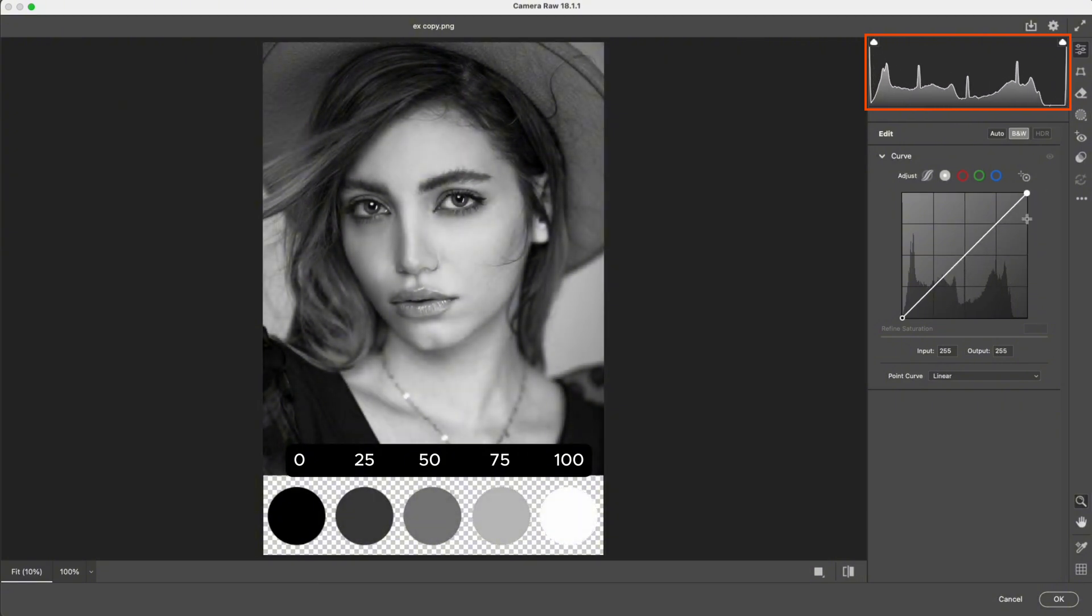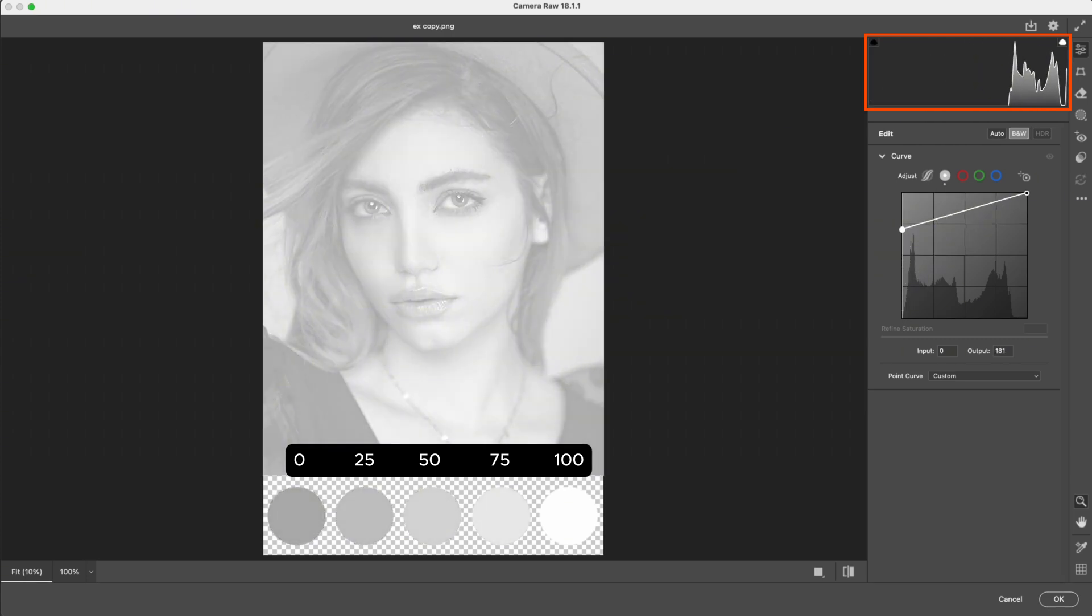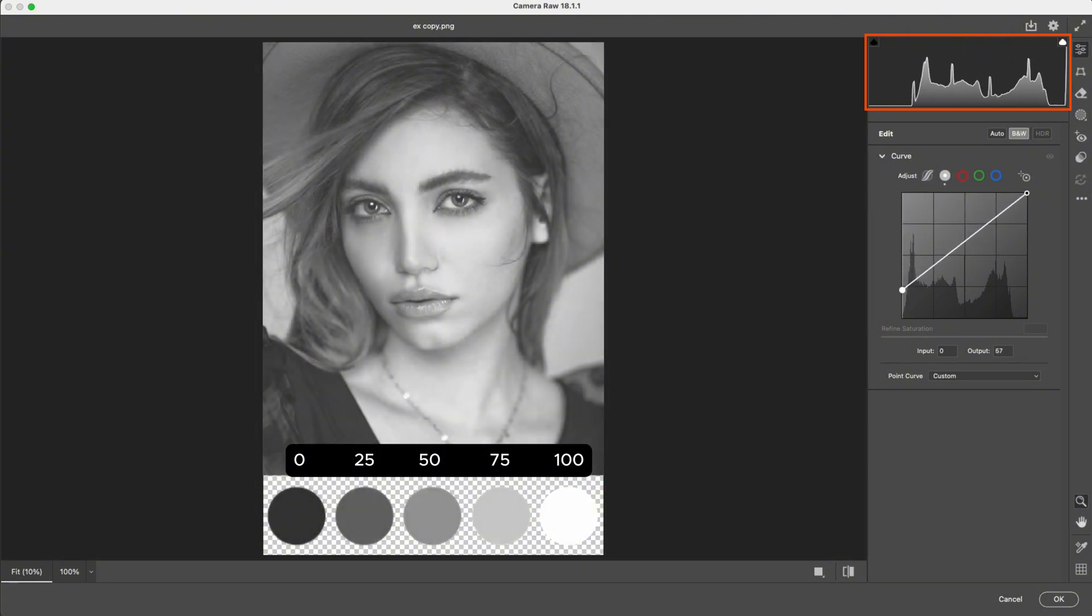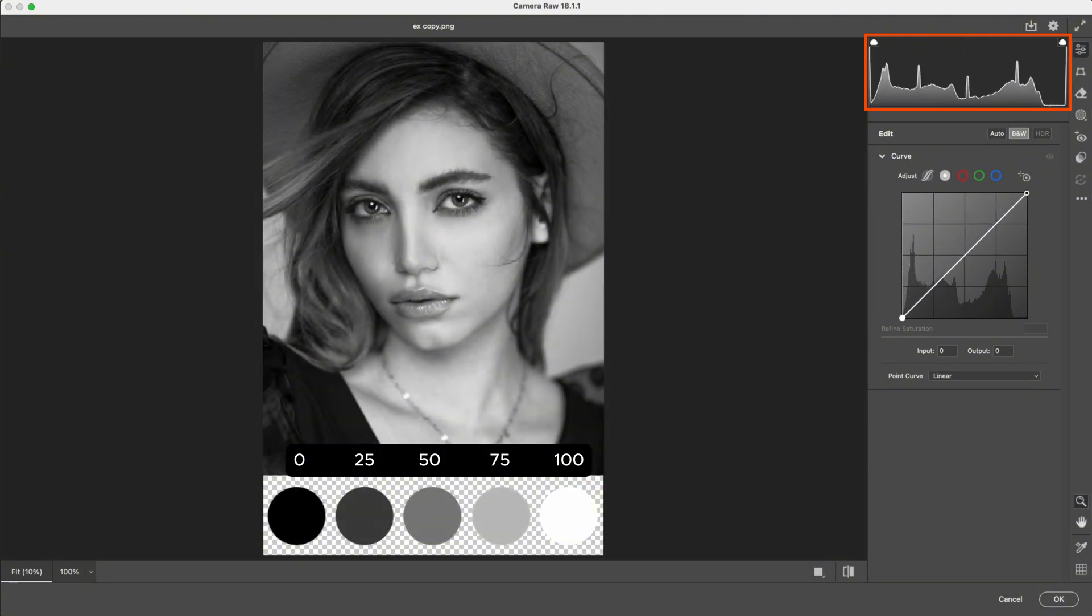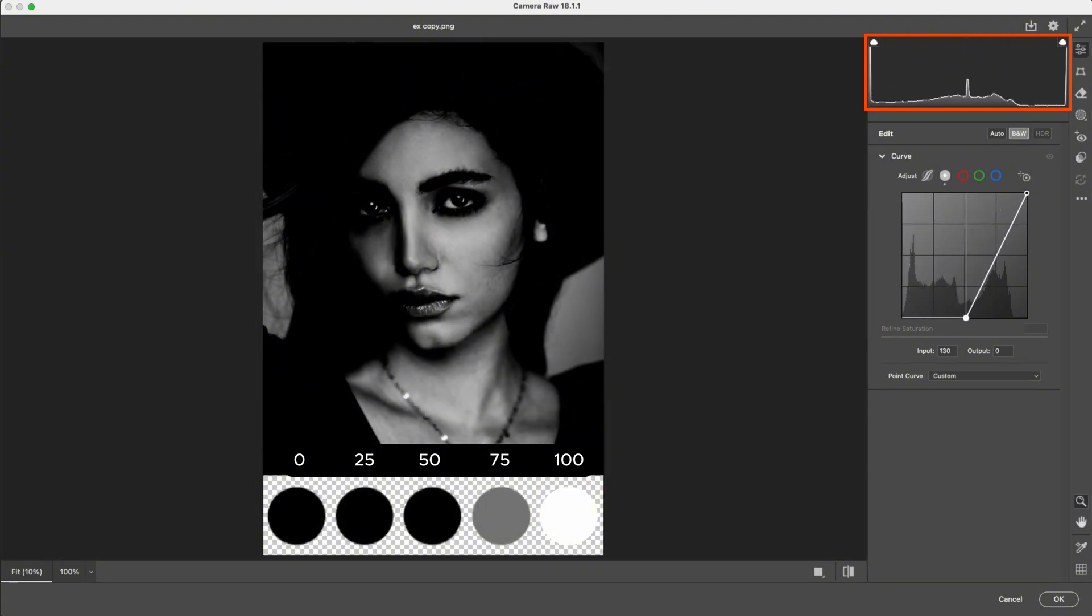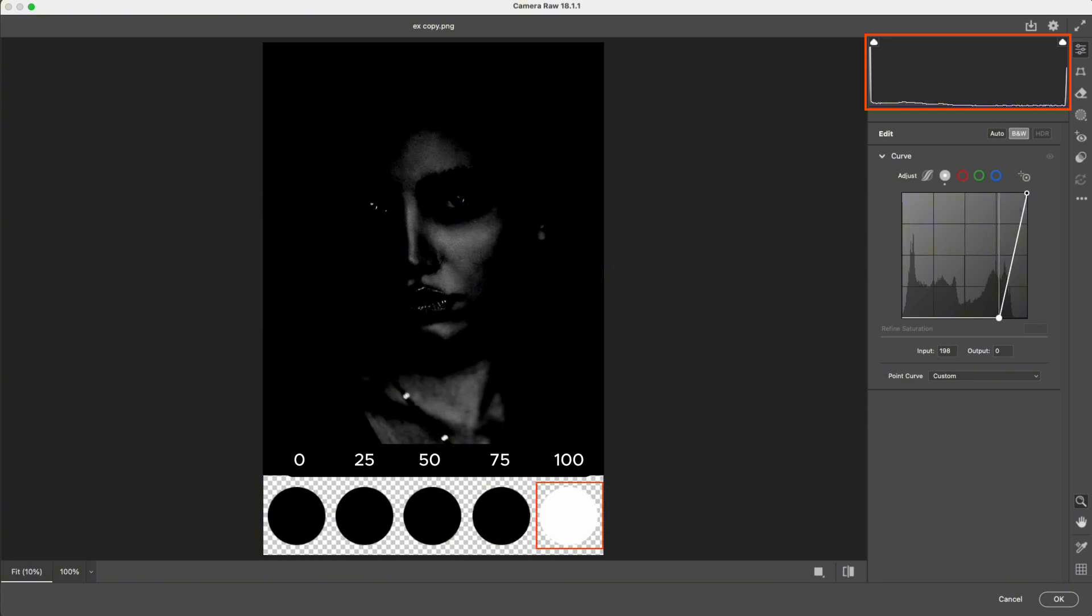On the other hand, when we move the bottom anchor point upward, it mainly affects the blacks, while the whites stay nearly the same. On the histogram, the graph shifts toward the right, and the image becomes brighter. When we move this point to the left, the image becomes darker, while the whites remain untouched.